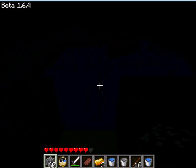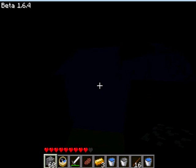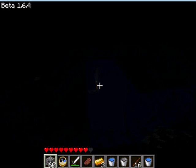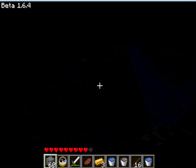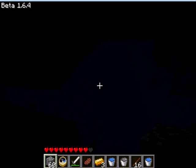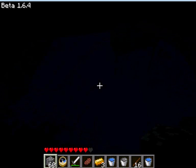Hello there. I downloaded Minecraft a few days ago, and I've done quite a few stupid things while I was playing. Here's an example of one of them.